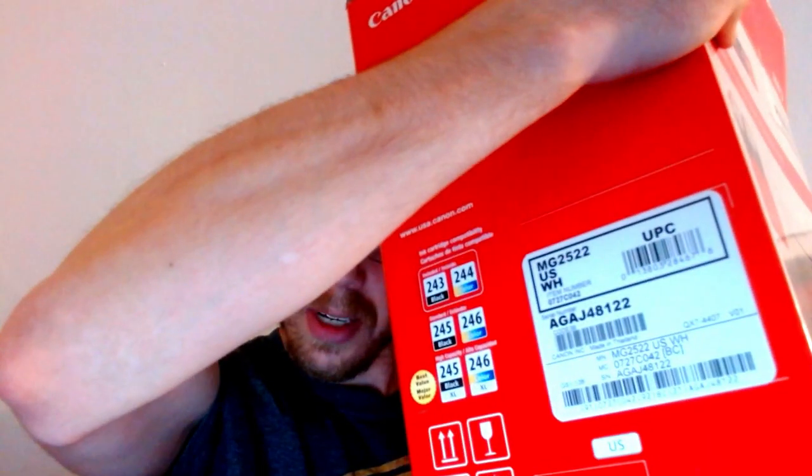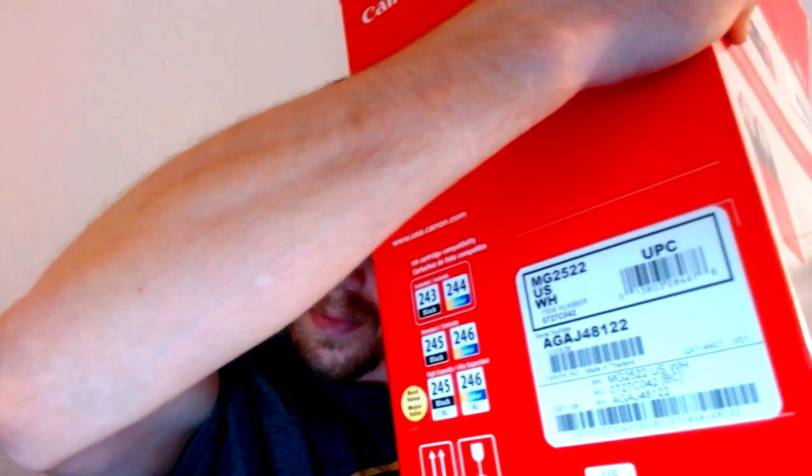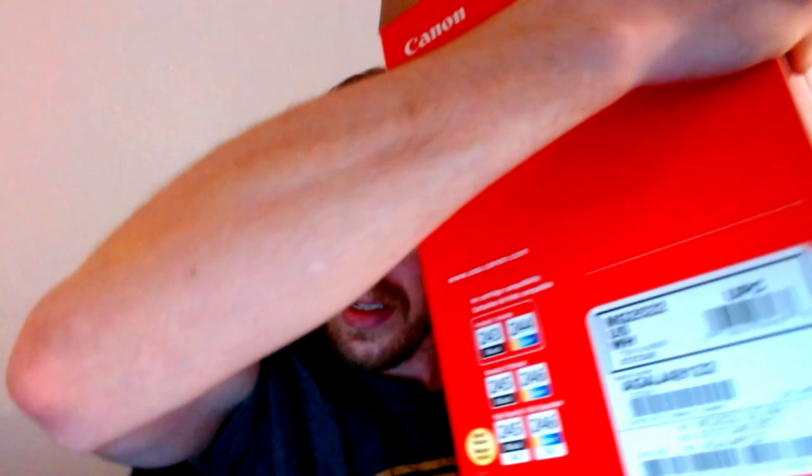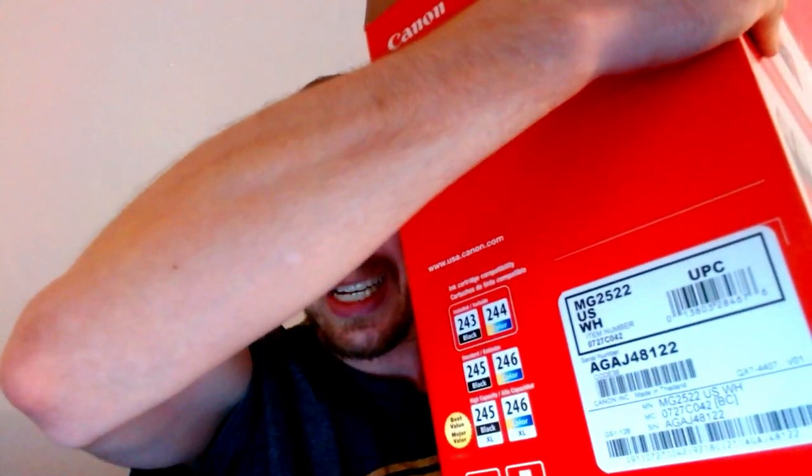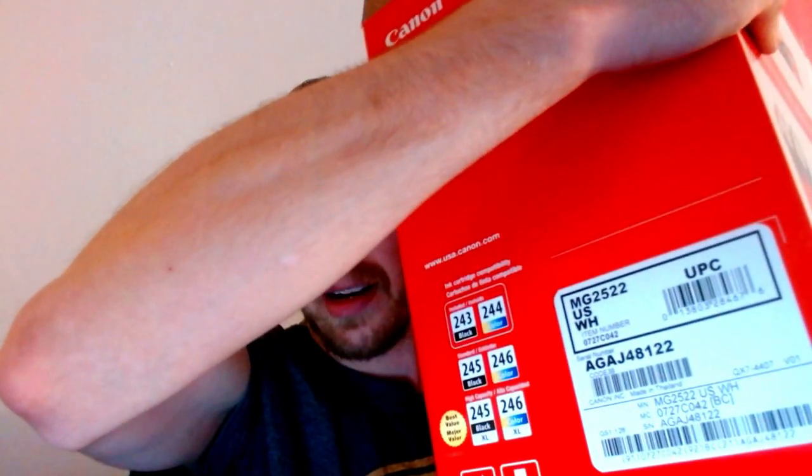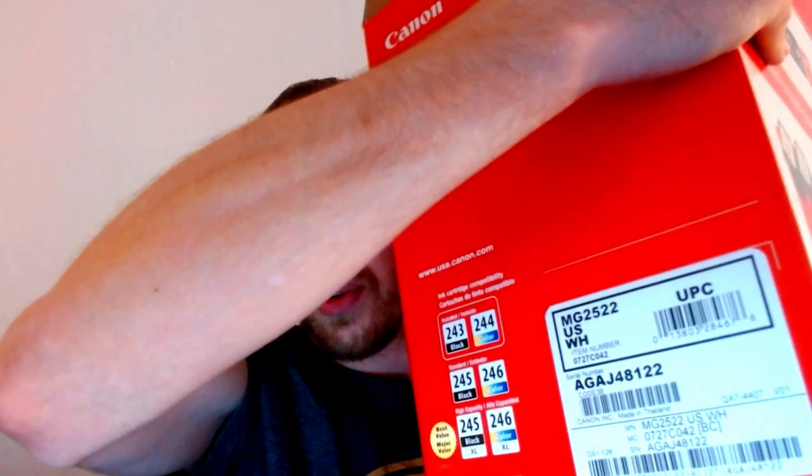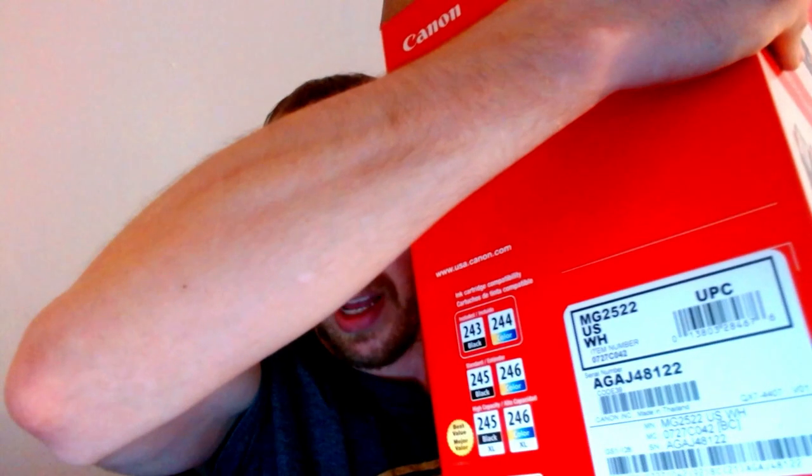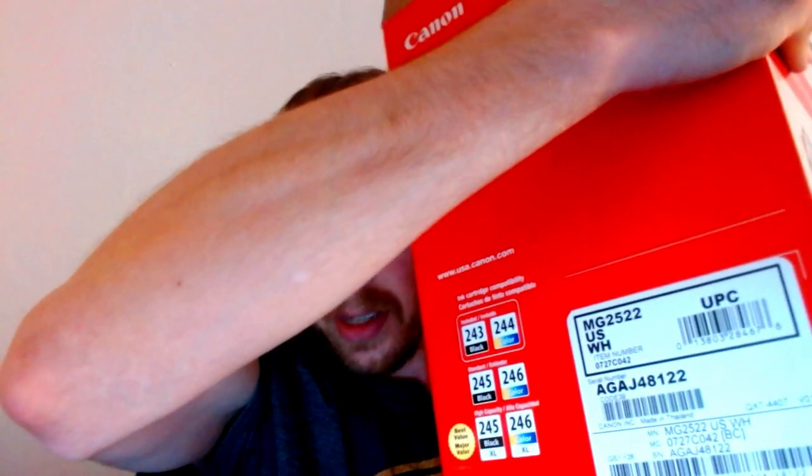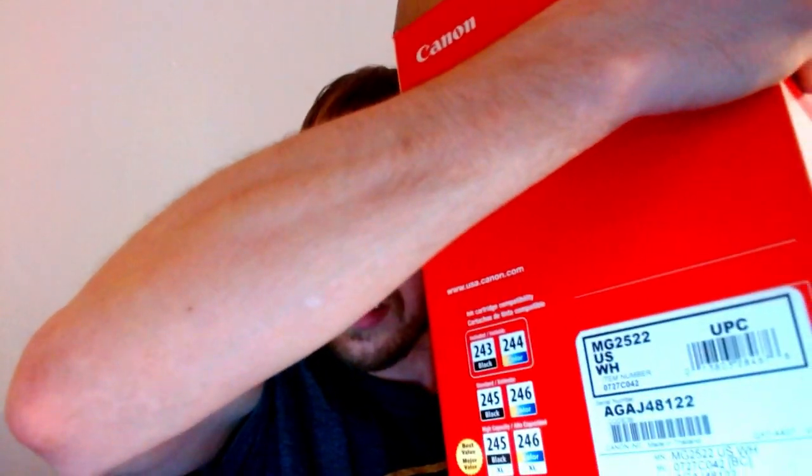So this is the information. It's the UPC code and all that stuff. It does include in the box a 243 and a 244. The 243 is black. As you can see there. And the 244 is color. Let's see here. The standard is 245 and 246. And the high capacity, if you're going to get it, is 245XL and 246XL.